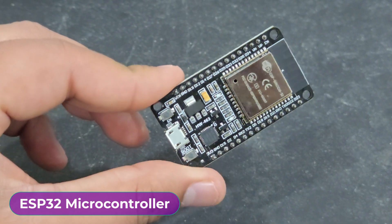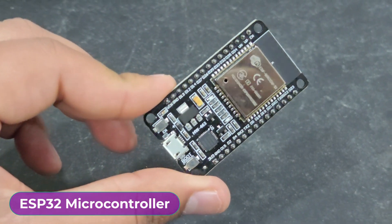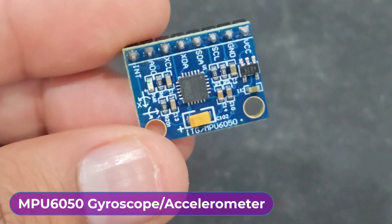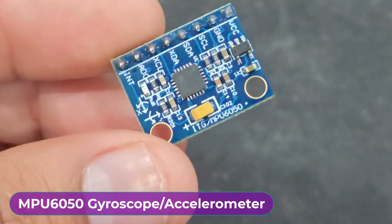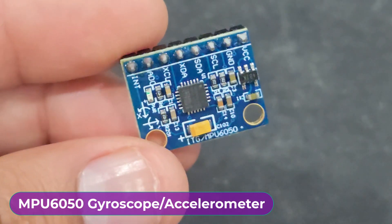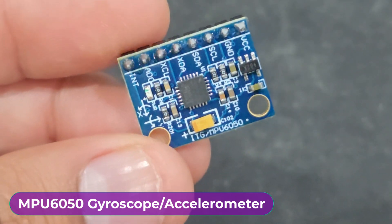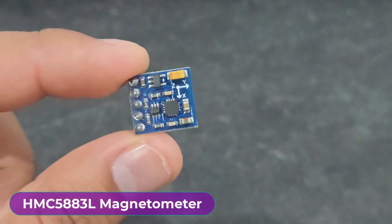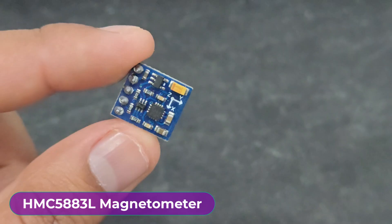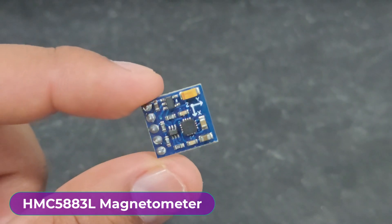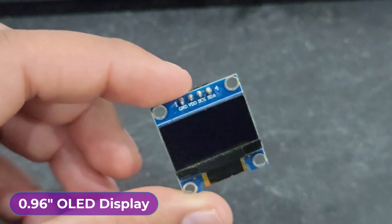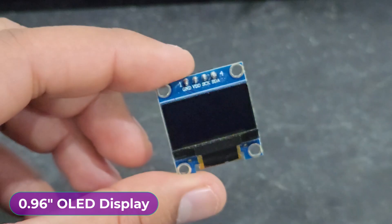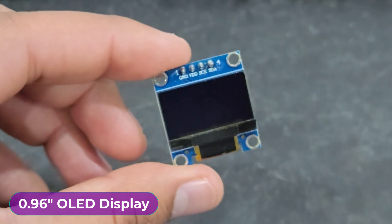The components needed for this tutorial are: ESP32 microcontroller, MPU-6050 gyroscope accelerometer module, HMC5883L magnetometer, an OLED display to display the readings, and finally some jumper wires and a breadboard.